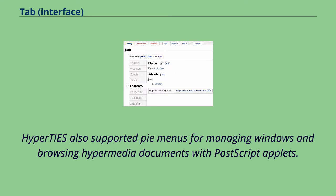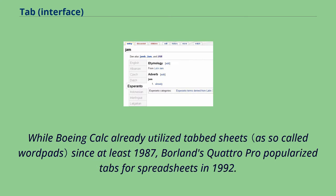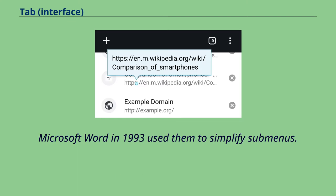Hyperties also supported Pi menus for managing windows and browsing hypermedia documents with PostScript applets. While Boeing Calc already utilized tabbed sheets since at least 1987, Borland's Quattro Pro popularized tabs for spreadsheets in 1992. Microsoft Word in 1993 used them to simplify submenus.